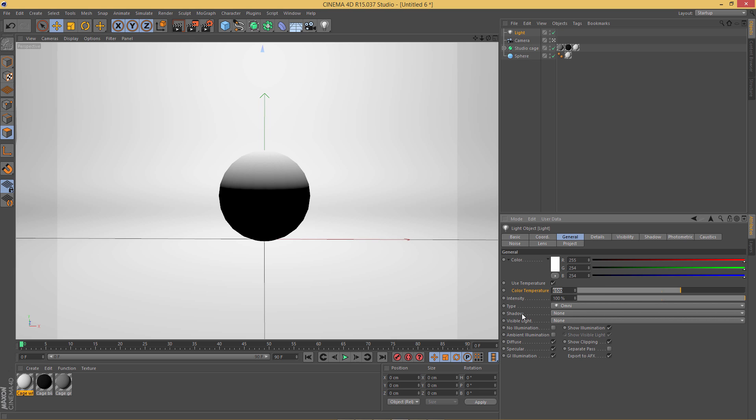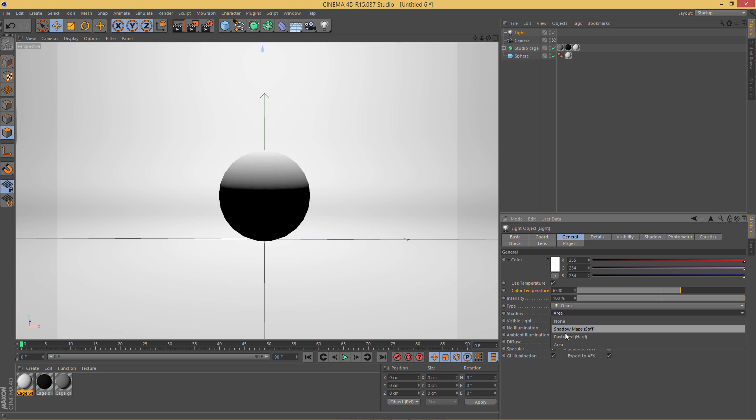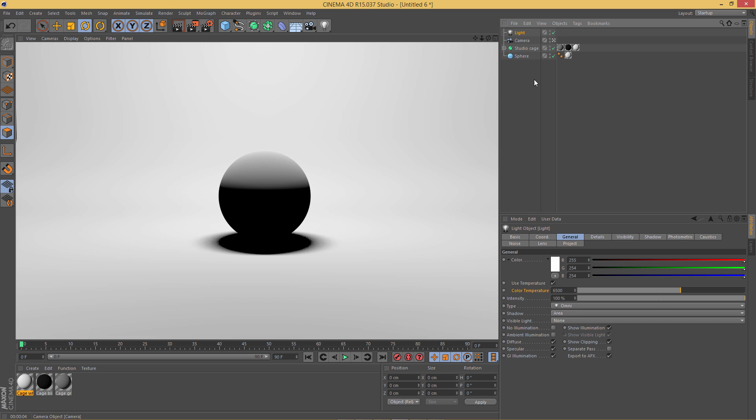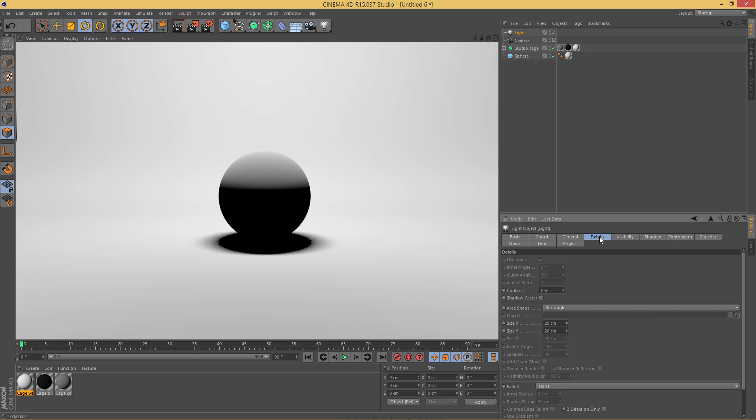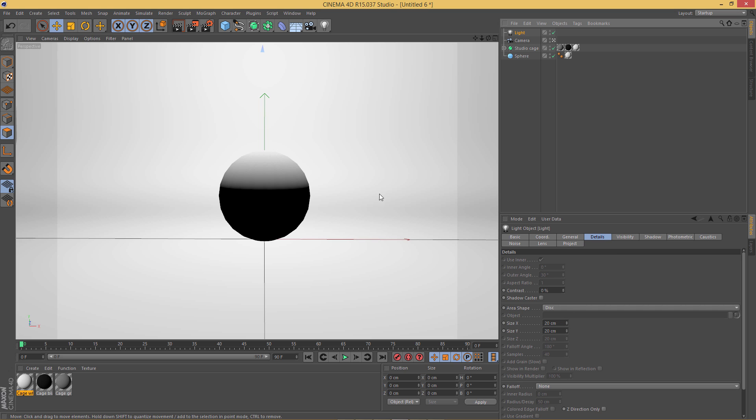Also we need to adjust the shadow, so currently it's set to none but I'm going to set it to area. Area gives the best result but at the same time it gives a slightly slower render time. So if you're on a slower machine I would suggest you shadow map soft. Let's go into details and I'm going to change the area shape to disk. Currently the size is set to 20 centimeters but I'm going to set that to 10 and 10 so it's kind of a little bit more closer to a light bulb.